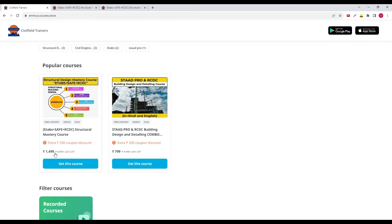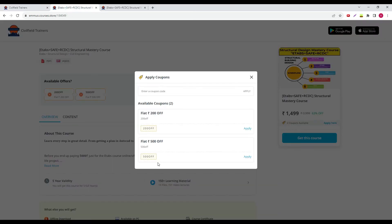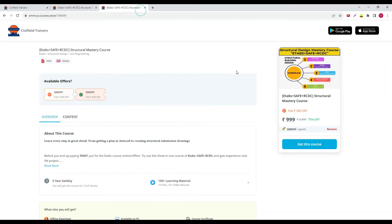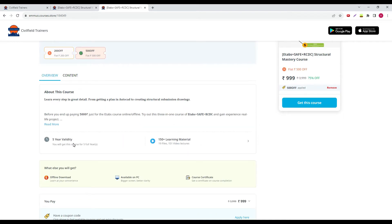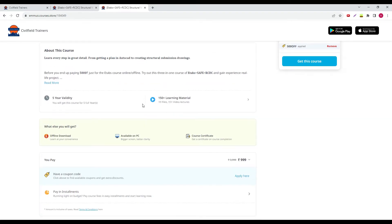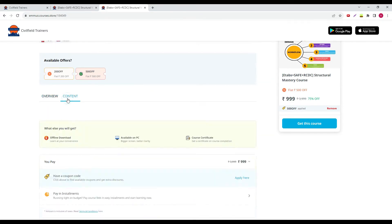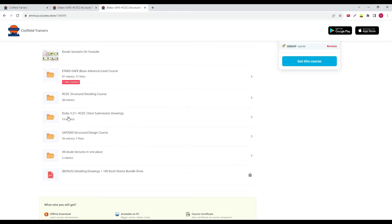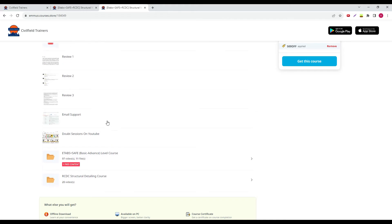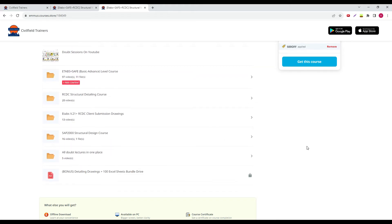What you're seeing now belongs to my course on ETABS, SAFE, and RCDC. I have given 200 coupons off for the STAR Pro and RCDC combo, and the ETABS, SAFE, and RCDC combination, plus an additional 500 coupon off for the ETABS SAFE and RCDC option. For approximately 1,000 rupees with five years of validity you get around 150 videos, including four hours of ETABS 21 RCDC client submission drawings content.